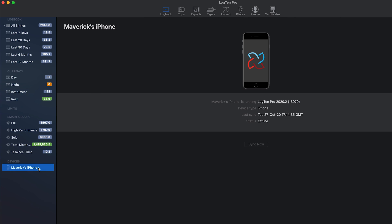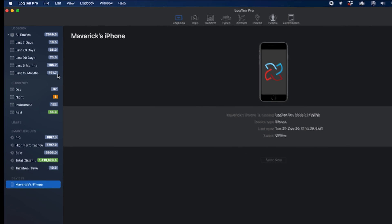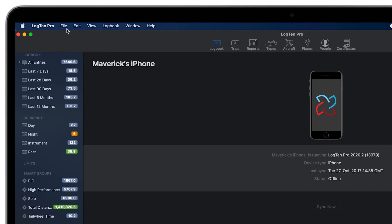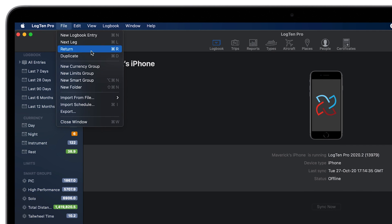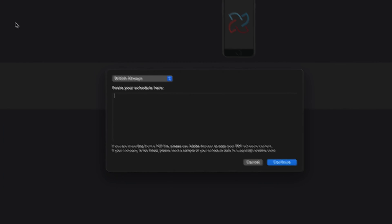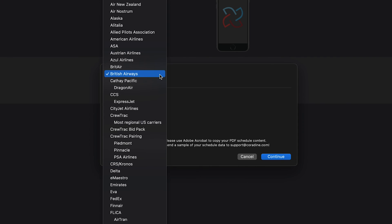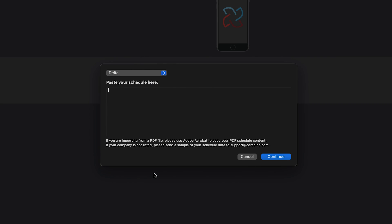If you're flying scheduled operations, Log10Pro for Mac supports importing schedules from over a hundred carriers. To import a schedule, just click the File menu, then Import Schedule. Choose your company and follow the instructions for importing your schedule.